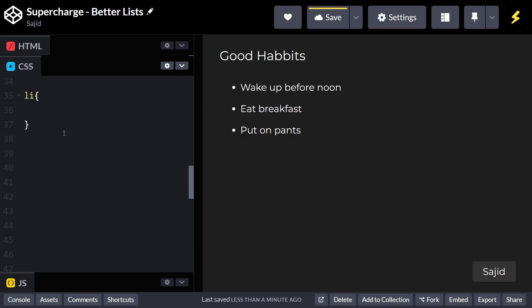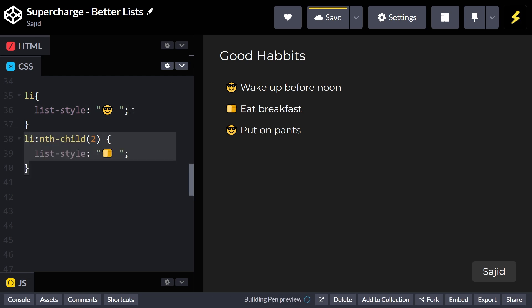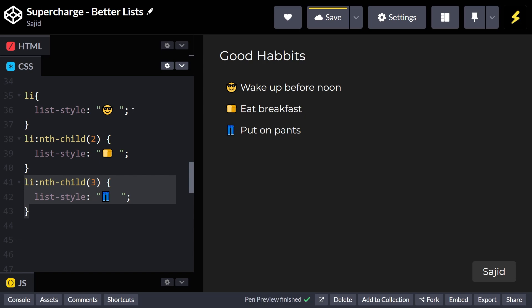You can get really creative with your list styling using just one line of CSS. No need for pseudo-selectors, or trying to align the text with the marker.